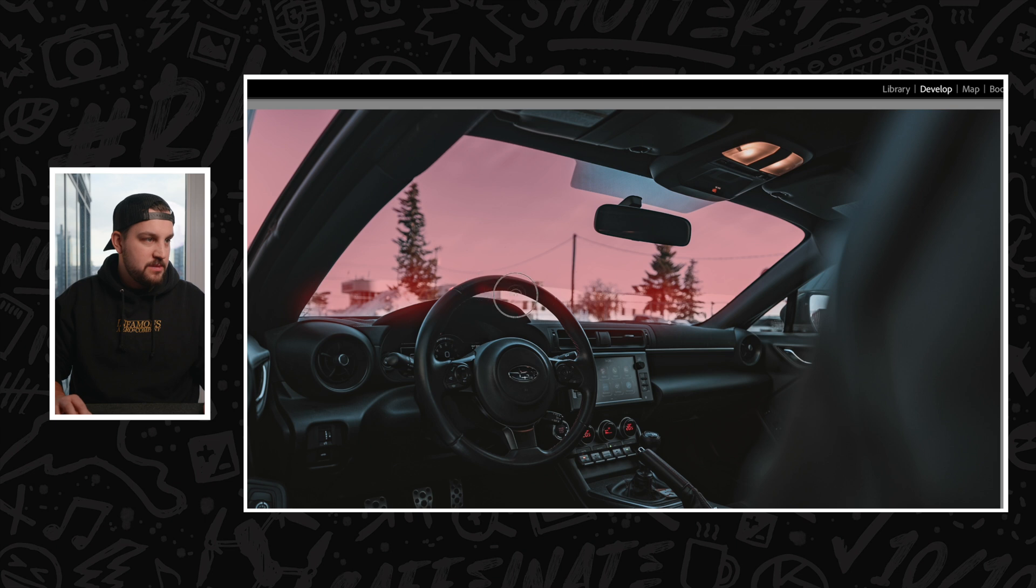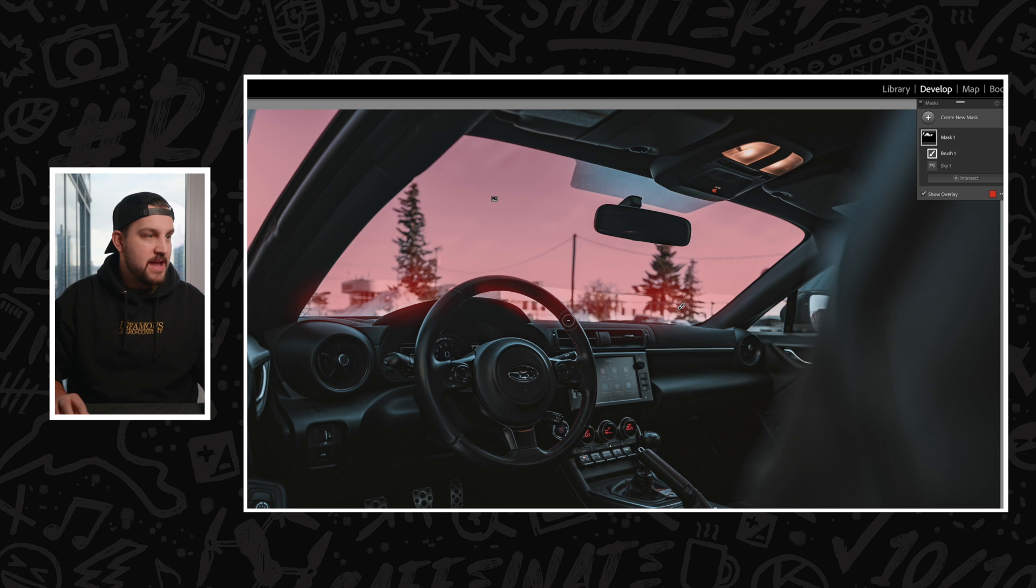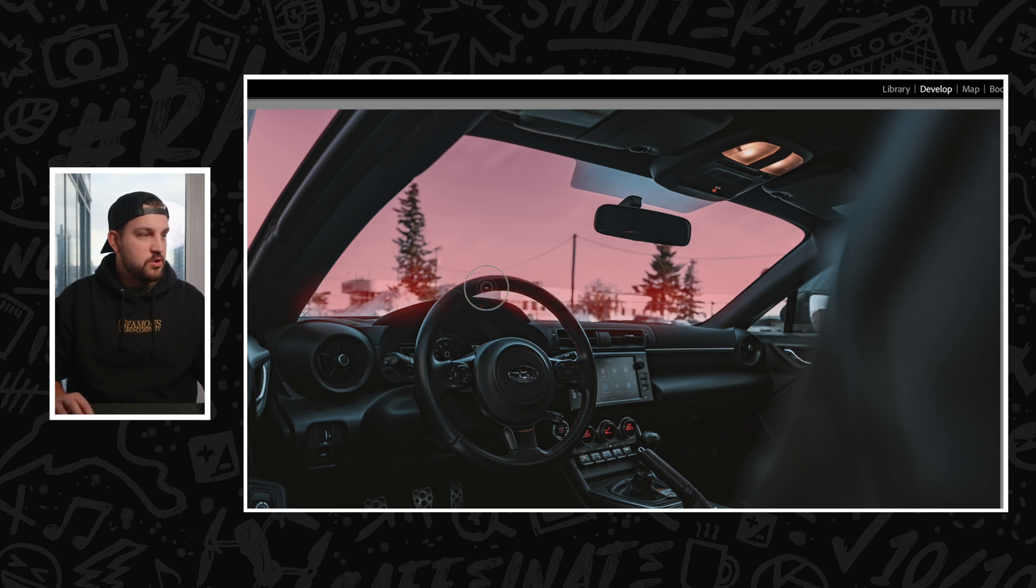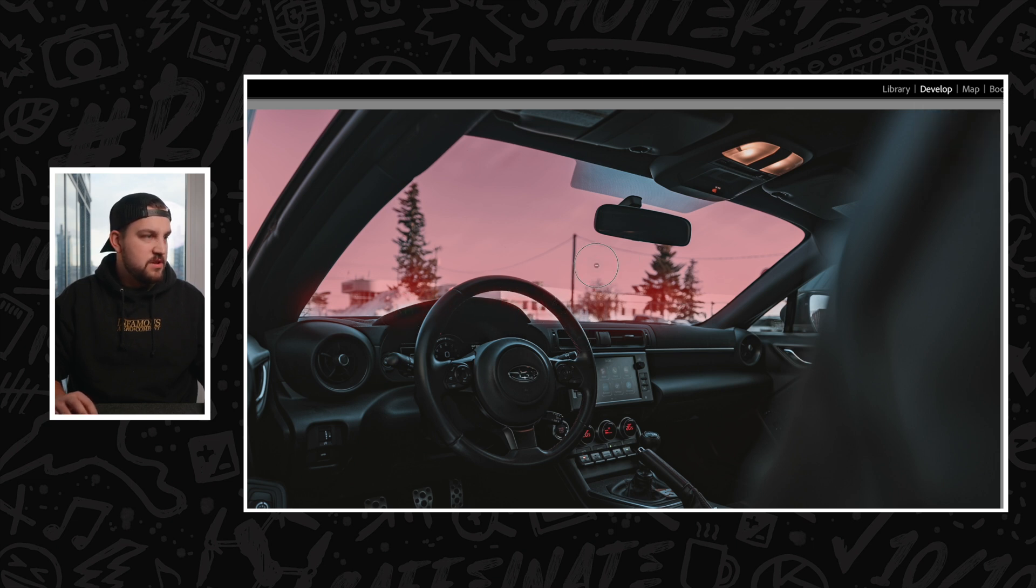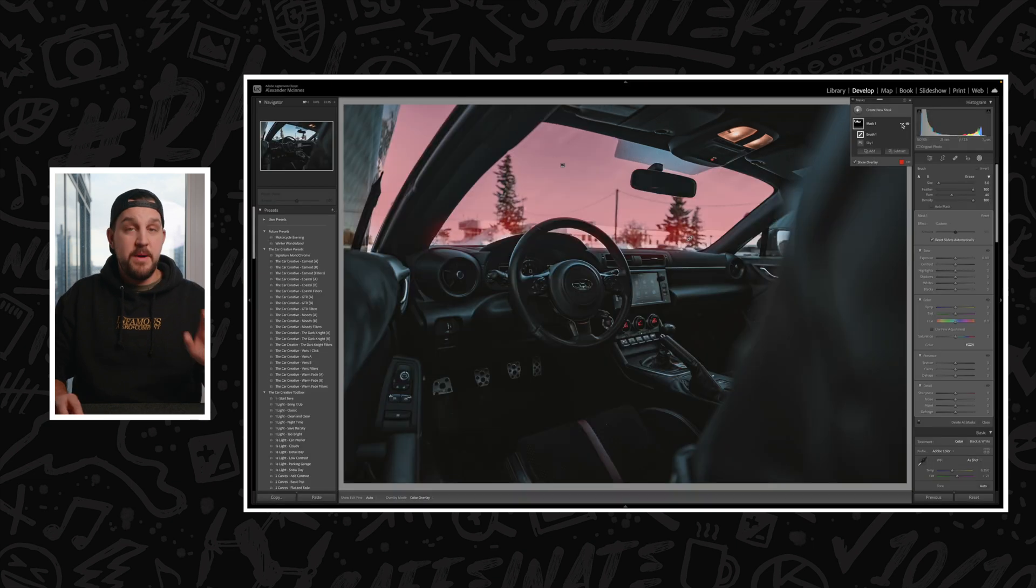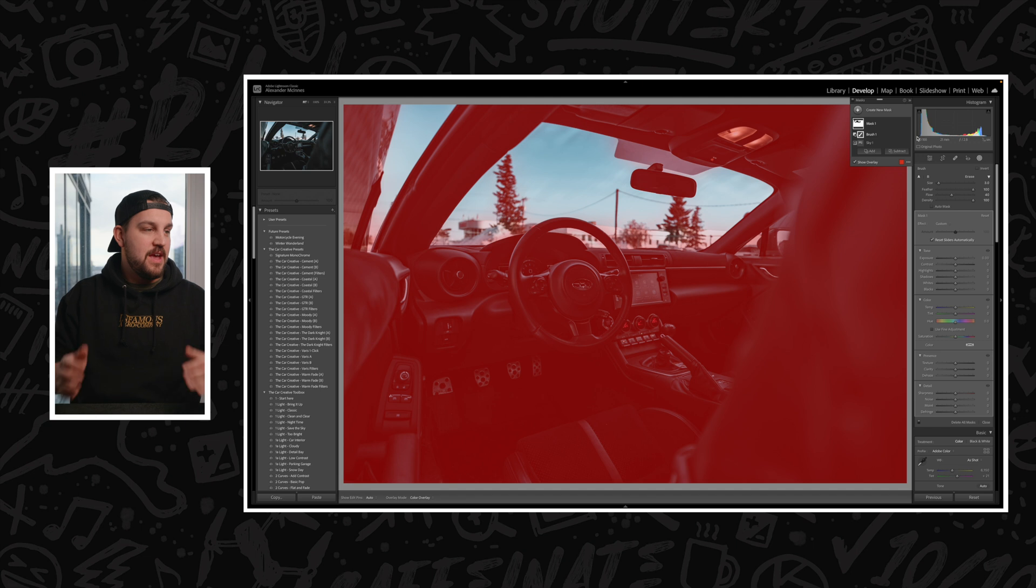I'm just going to be general here, but one cool thing you can do is if you hold option, it'll subtract from the mask that you are currently selected. So I can just kind of subtract generally off the steering wheel here and any of these details that I don't really want to be affected, and you can do a really quick job. Then we're going to come up to the three little dots, invert that mask again, and there you have it. It's selecting the interior of the car.